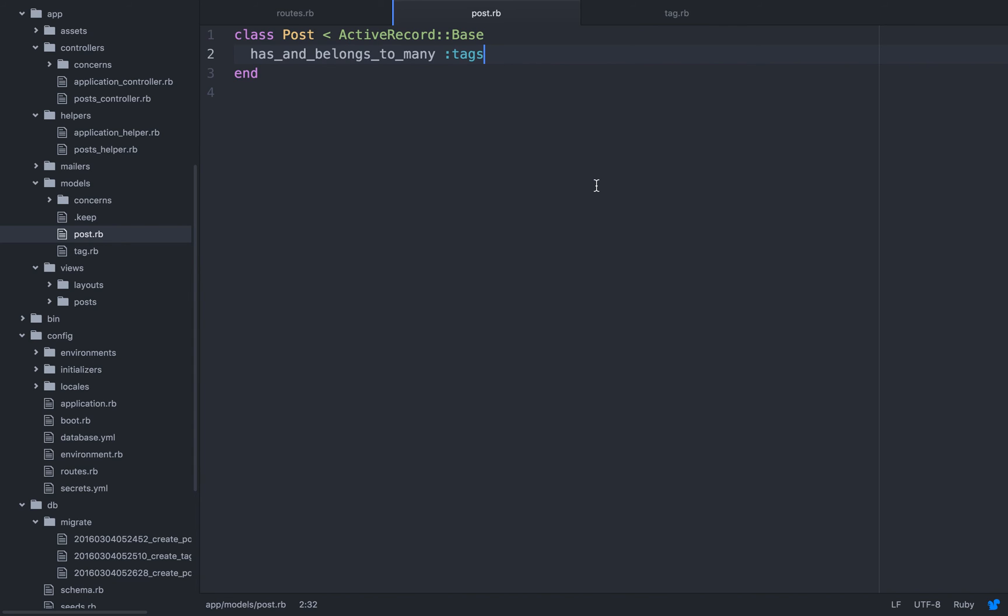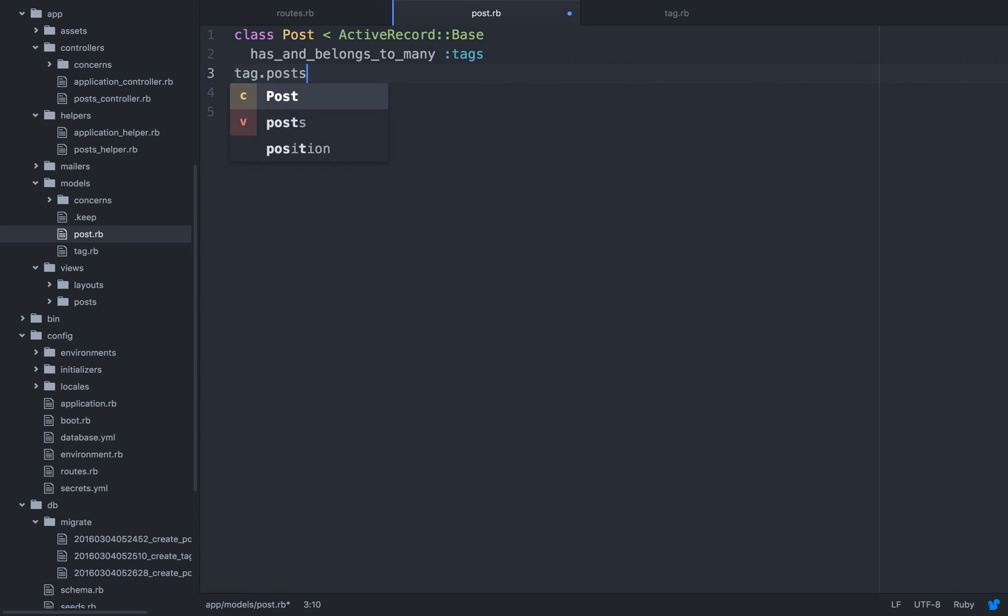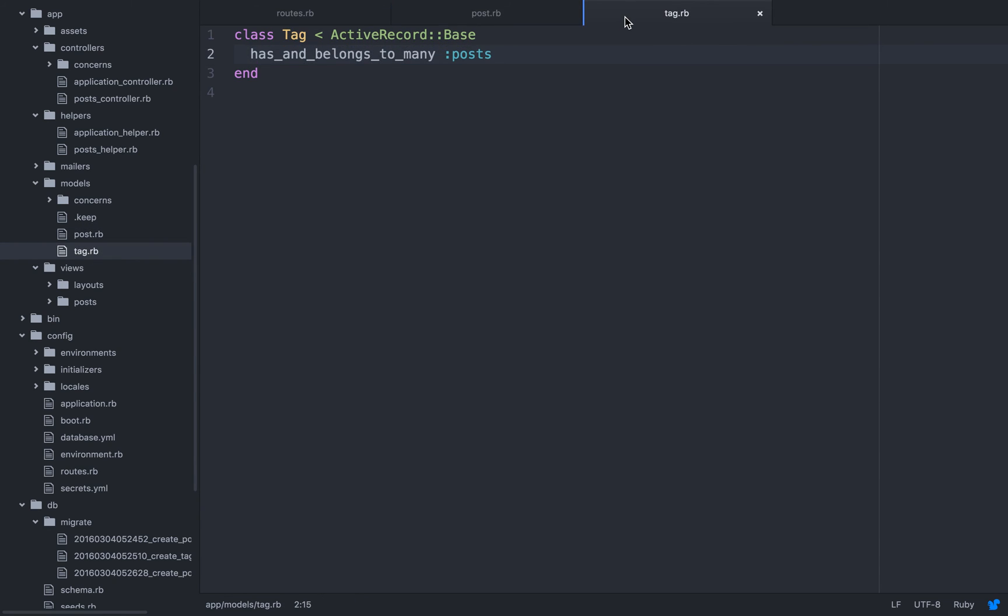So now this is going to help us, because we have this relationship, I can do something like this: post.tags, and I'm going to see all the hashtags that's related to that specific post, and I can also do tag.posts, and I can see all the posts that are related to a specific tag. This won't work if I wouldn't define these relationships, so these are essential.